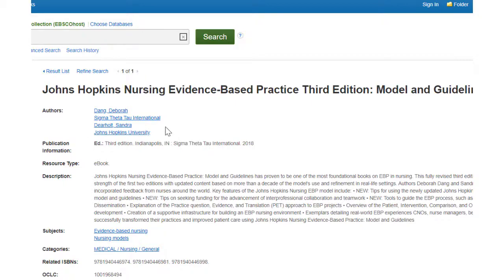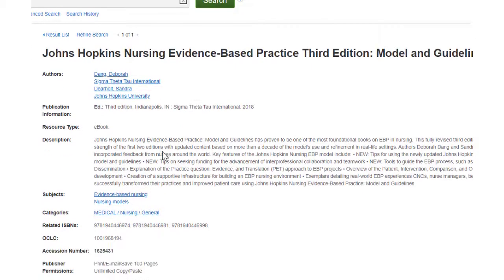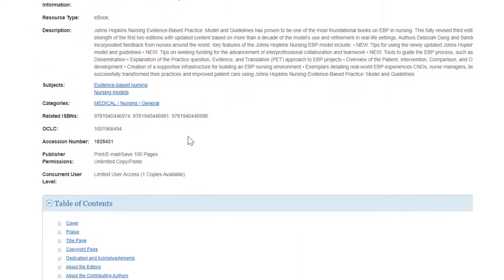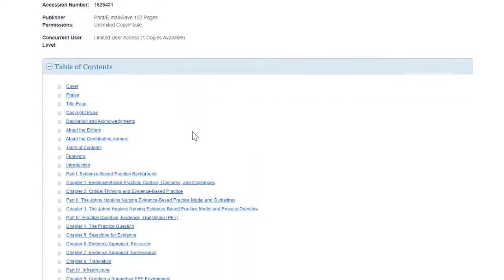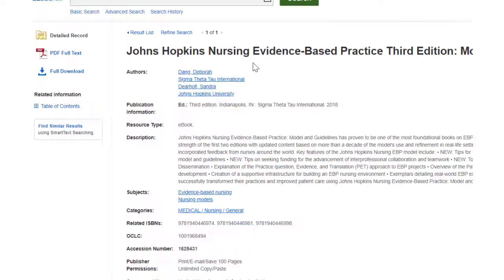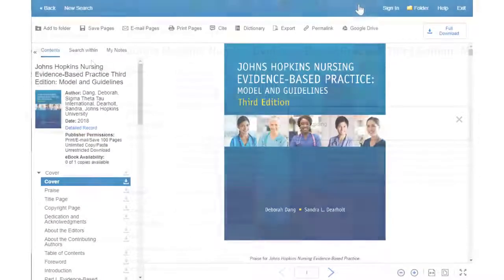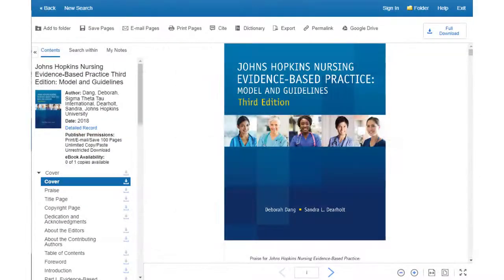When this loads, again you have the option of reading through the book chapter by chapter, or you can click on the PDF full text link over on the left hand side of the screen.